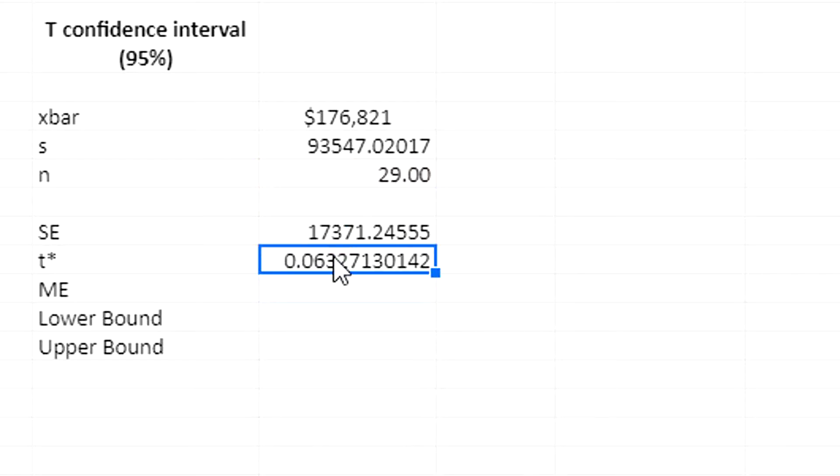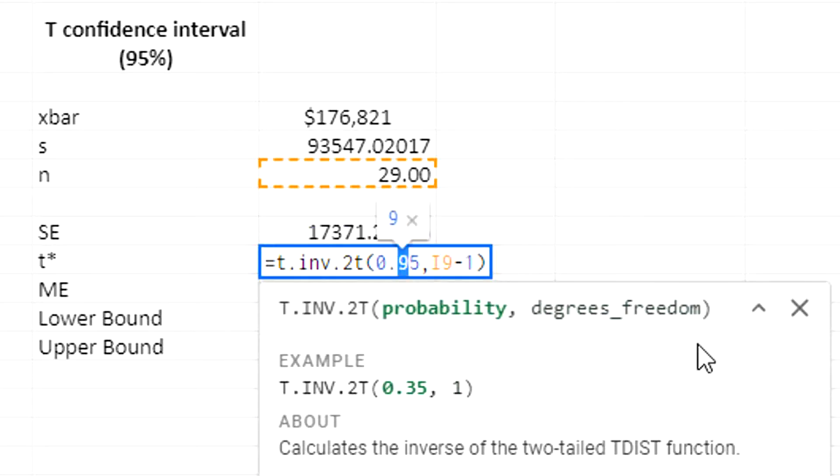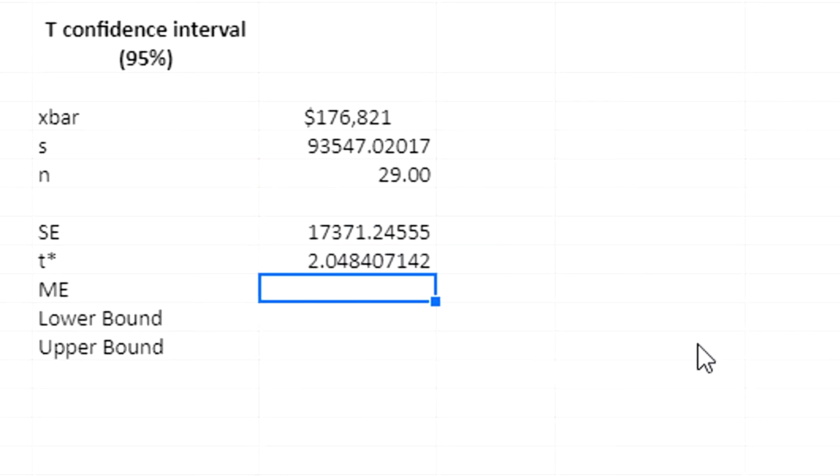Nope. It wants the tail probability. So I'm going to put 0.05. 0.05, that's the tail probability associated with a 95% confidence interval. So the tail probability is 0.05. That's the total amount in the two tails. All right. This is giving me the critical t value.